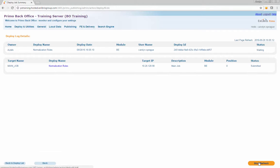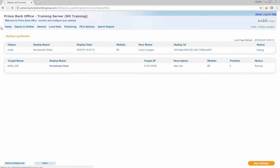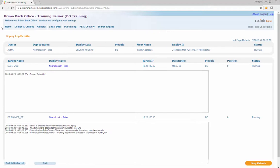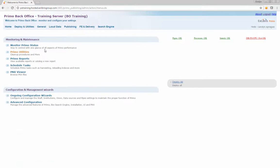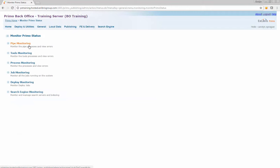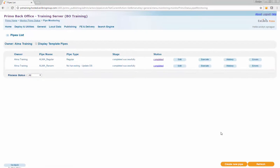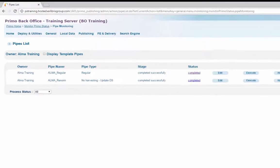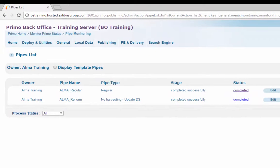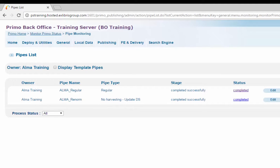Step 2: Run a pipe to write the call number to the PNX local search field 07. Navigate from Primo Home to Monitor Primo Status to Pipe Monitoring. Here you'll be able to view a list of all available pipes for your institution. Execute a no-harvest update data source pipe to update the Search LSR07 field in the PNX.